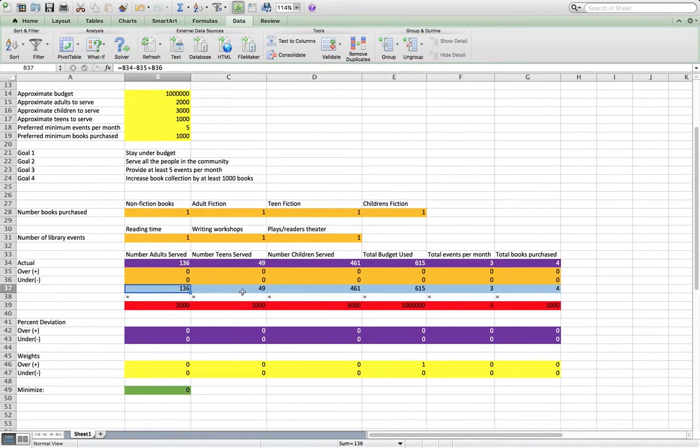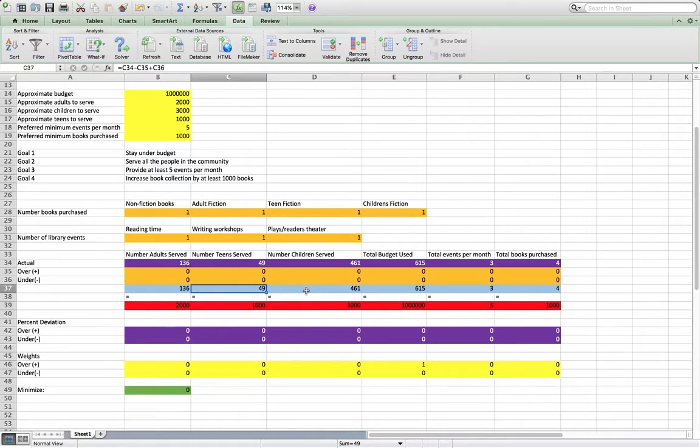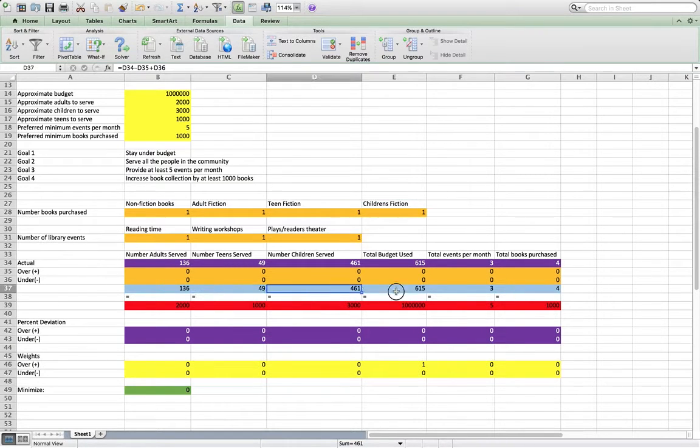Just like these up here, we're all the amount, the actual amount, minus the over amount, plus the under amount. That's what all of these are here.